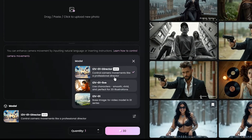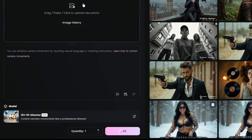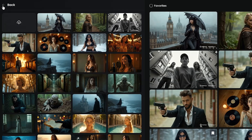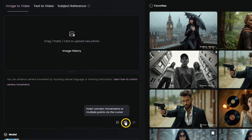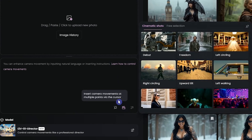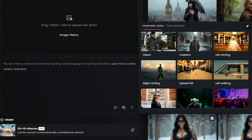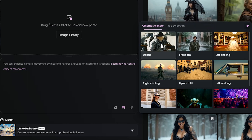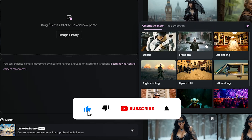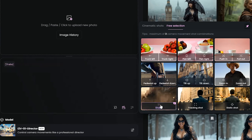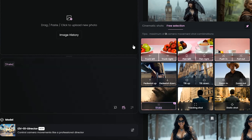Here, make sure to select the new director model. Next, upload an image, or choose one from your image history. To add camera movement, just click this icon. You'll see cinematic shots and free selection tabs. Hover over each option to see a preview. Once you find the movement you like, just click on it, and it will be added to your prompt.